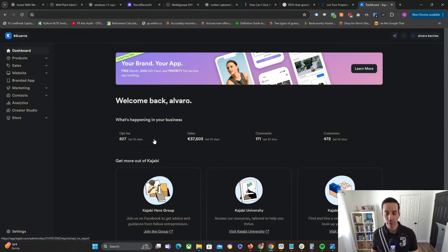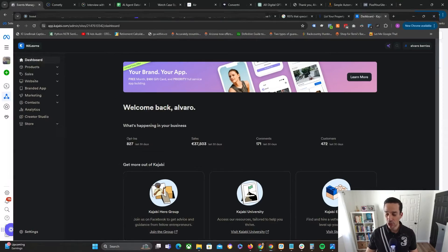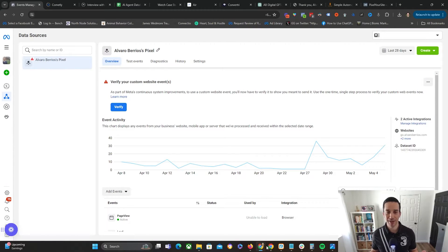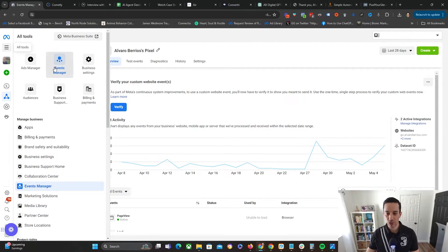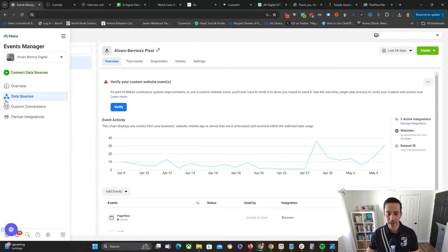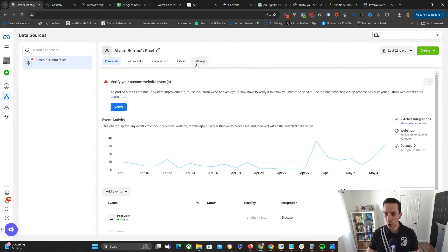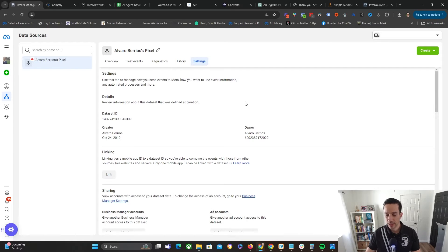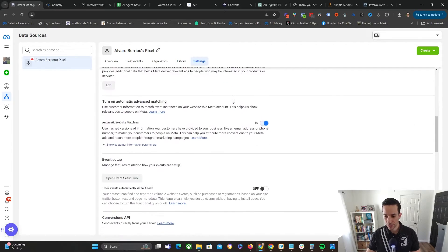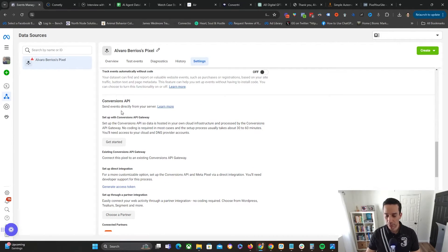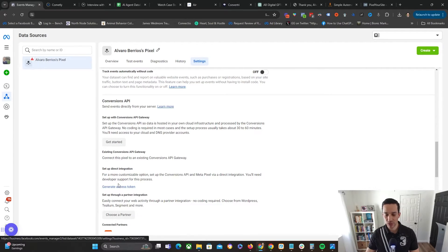If you happen to have Kajabi, it's a very popular platform to not only host your website but also host courses. With all of these implementations, no matter which platform you're on, it all starts with your pixel and grabbing what is known as your Conversions API token. Go to your pixel information under Events Manager, then Data Sources. Go into Settings and scroll down to where it says Conversions API, then keep scrolling down until it says Generate Access Token.